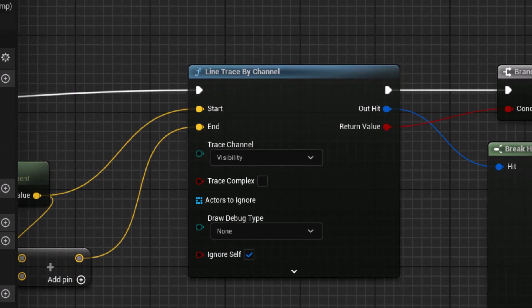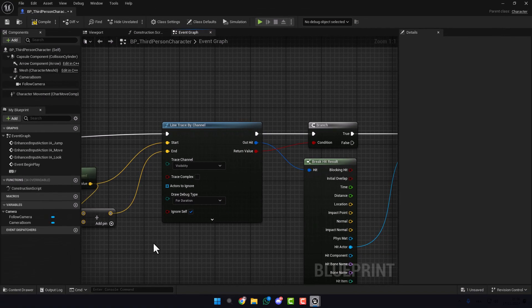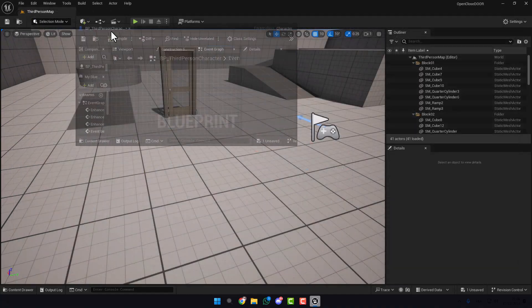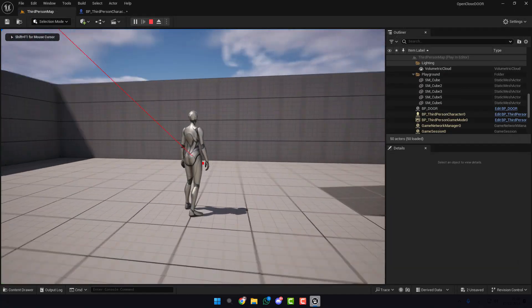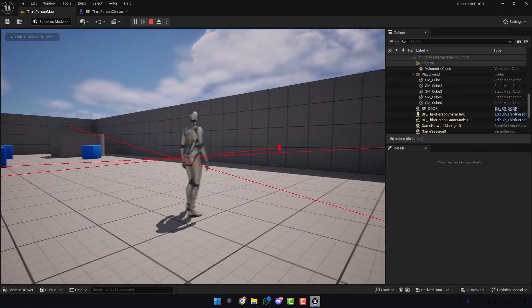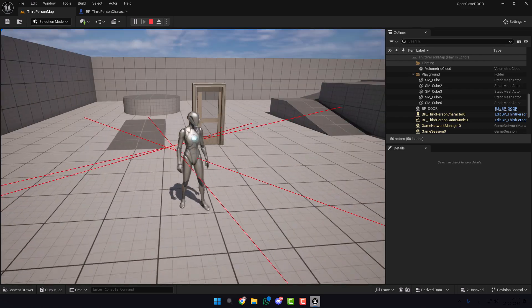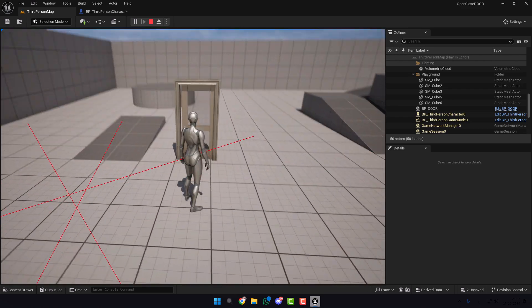Before we test, go here in the Line Trace by Channel and change this to For Duration so that we can see the line trace in the game. Compile. Now if we test, if I press F key, as we see here we have the line trace and if we test our door...